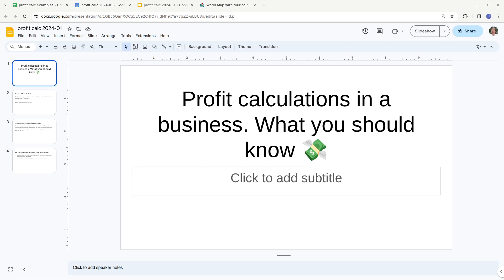Hello everyone. In this video I'm going to talk about profit calculations — how you calculate total profit and how you calculate profit percentage. These are things that are super important for a business, and hopefully you'll find this video useful.